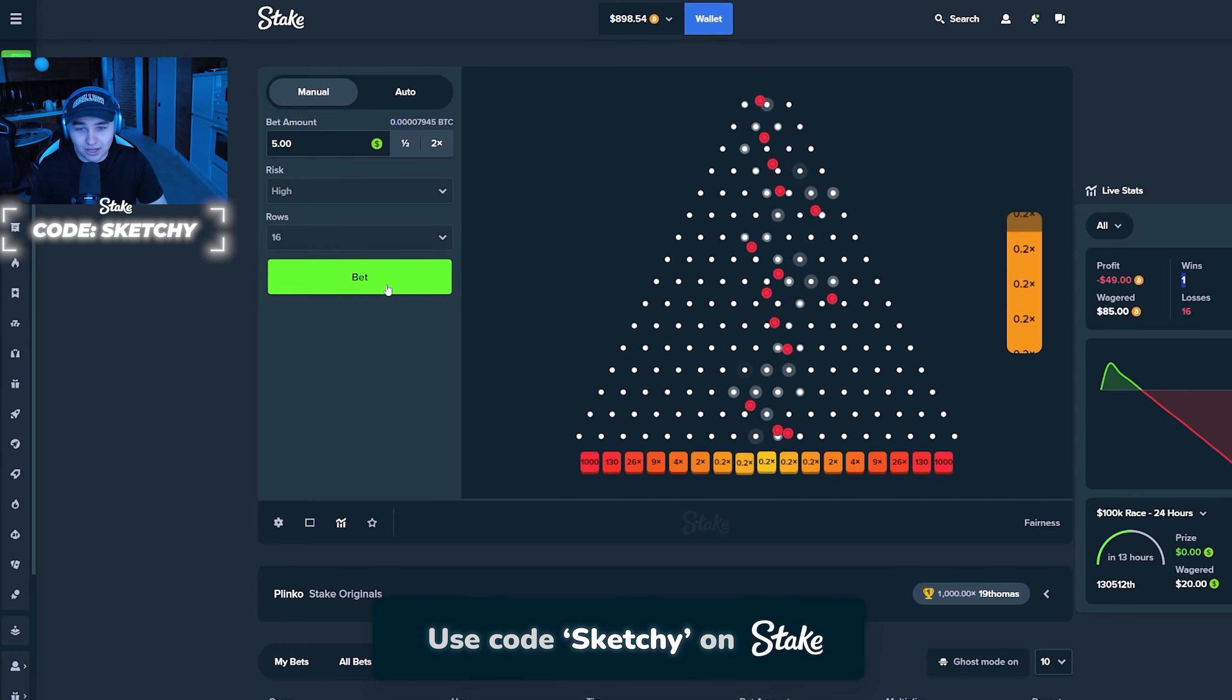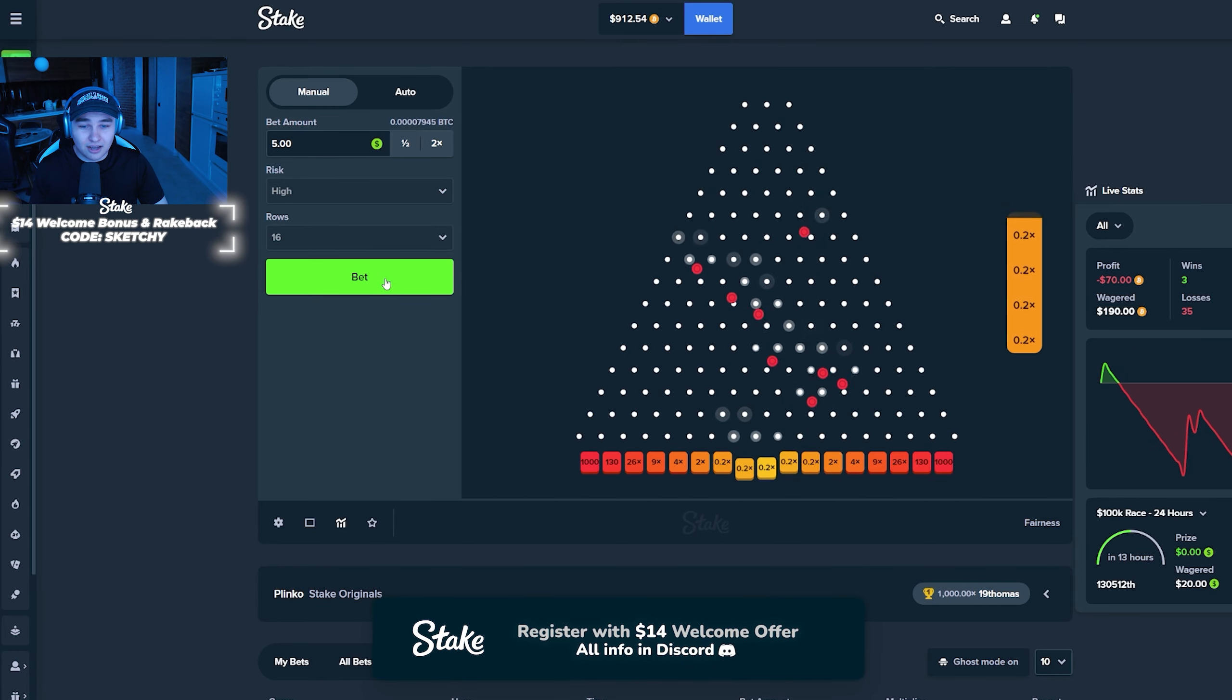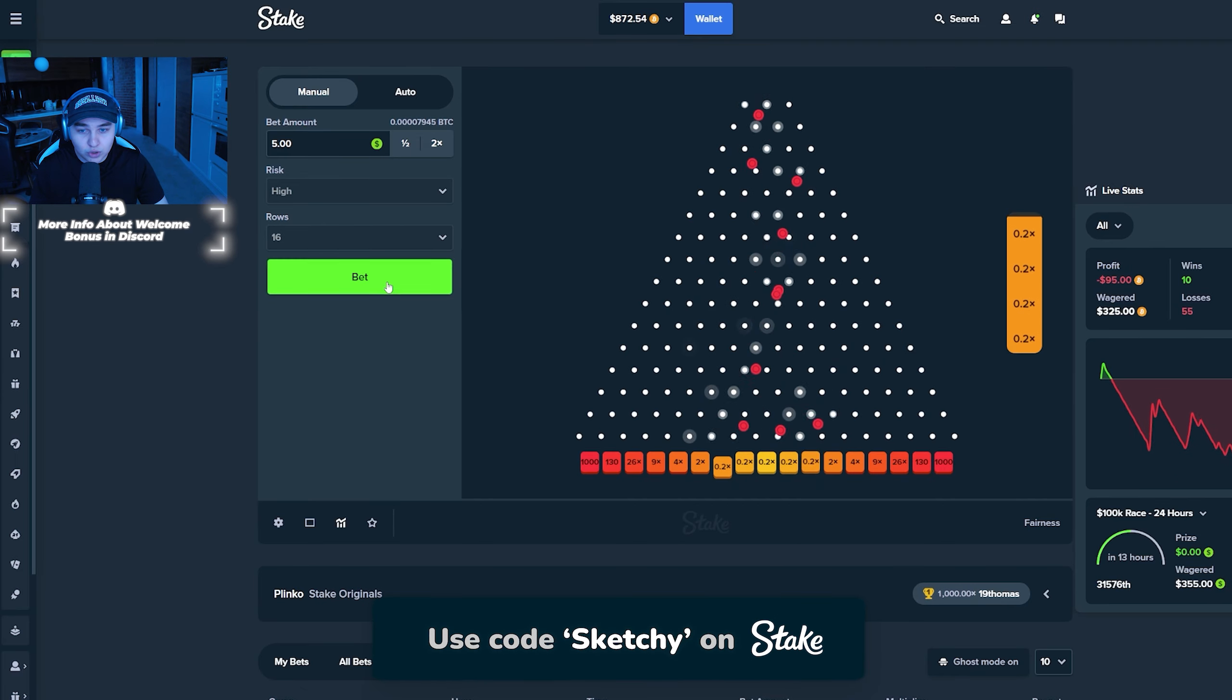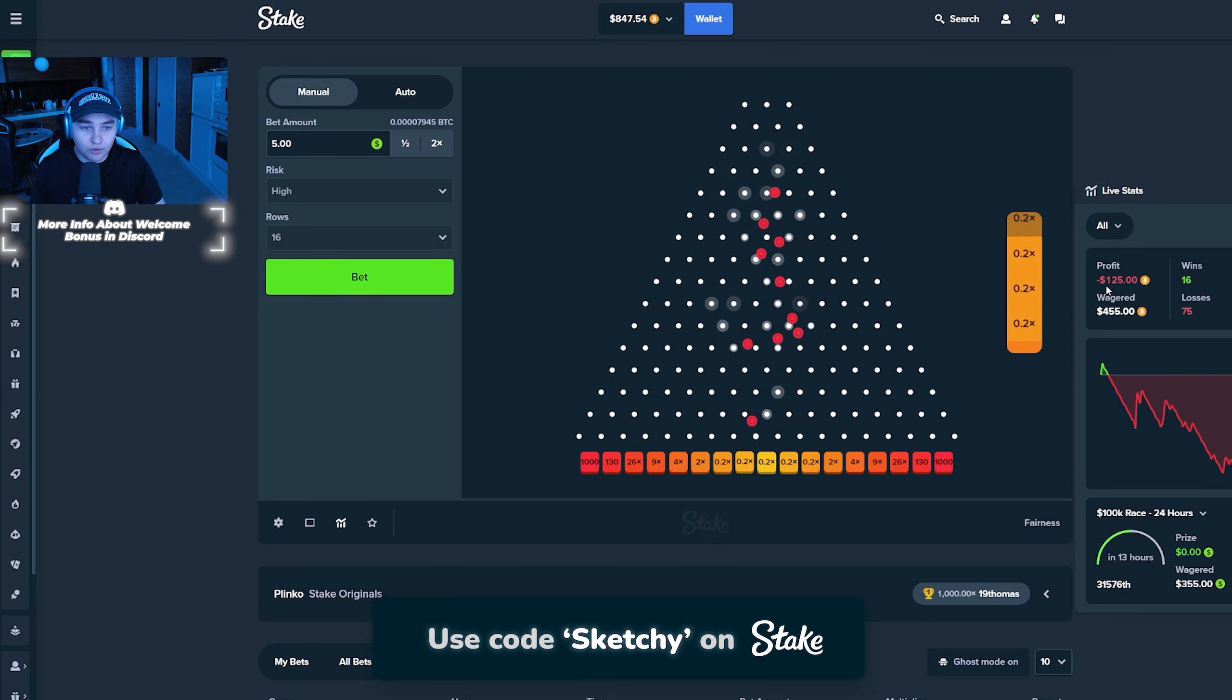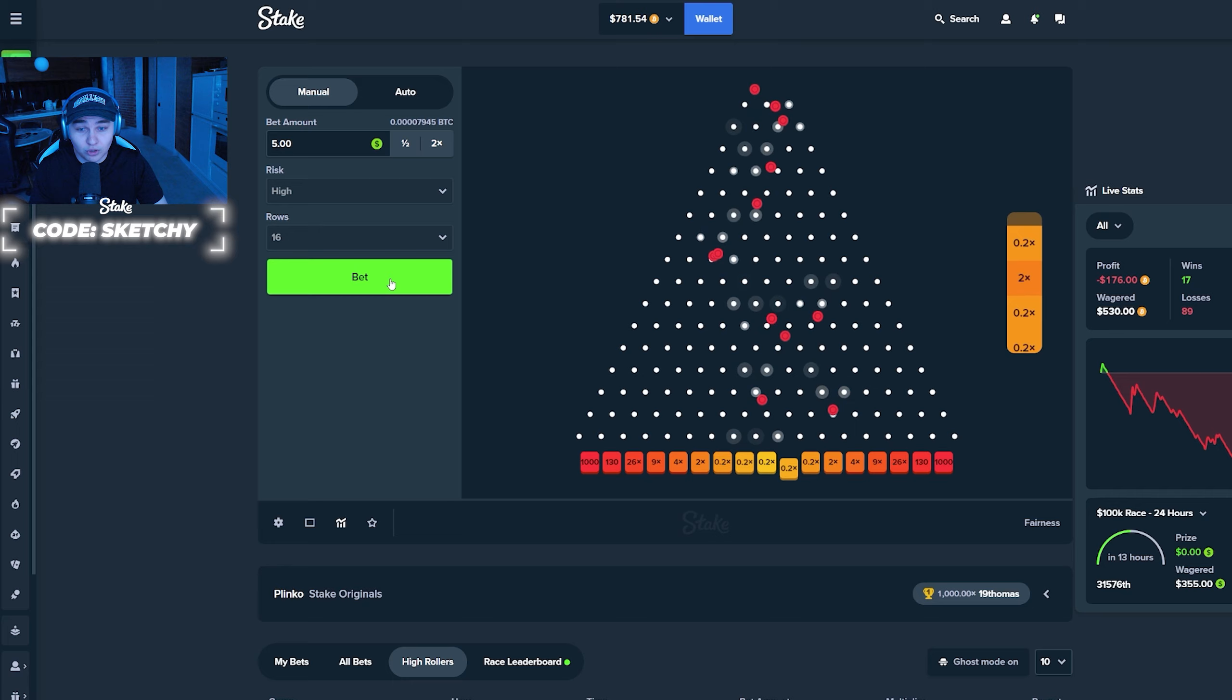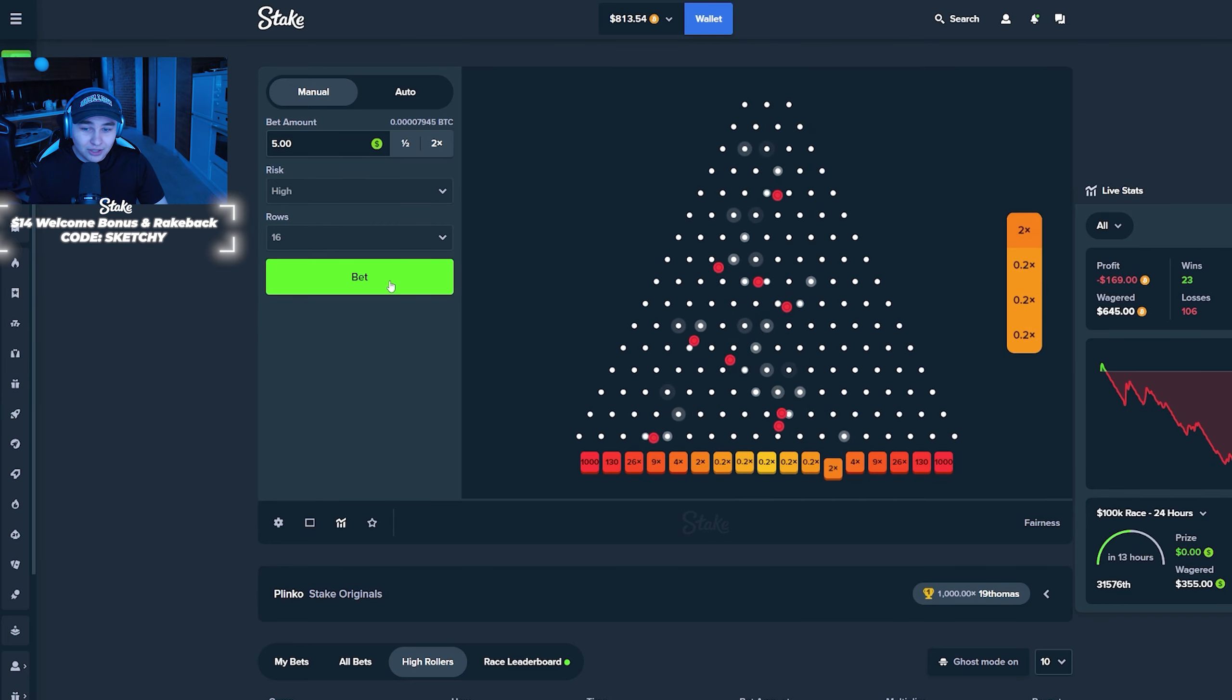Hopefully we're just not gonna lose quickly because Plinko is like the game where we can just get only 0.2 multipliers every time. We're already down 150 bucks so far, 160, and we dropped only 100 balls guys. This is what I'm talking about.